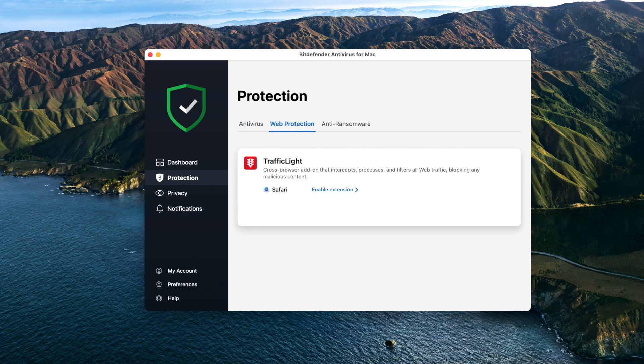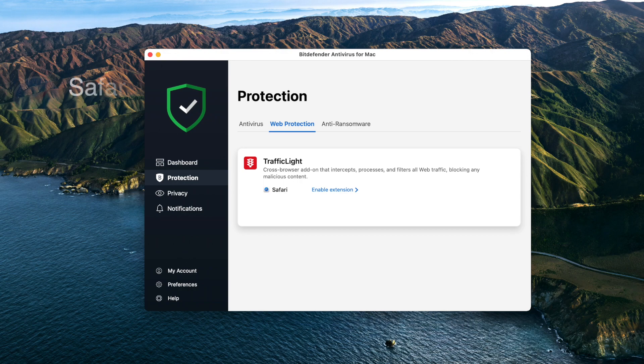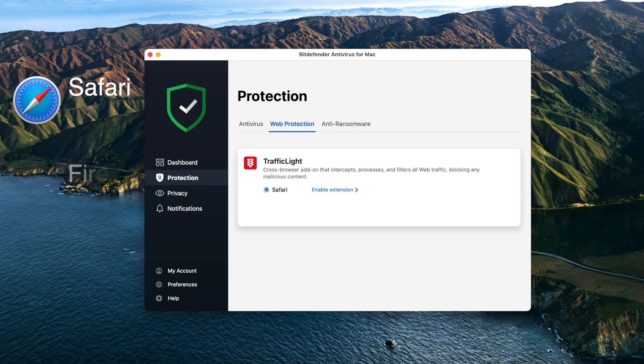Web Protection: activate Traffic Light to be safe on the internet. Traffic Light is a browser extension available for Safari, Firefox and Chrome.